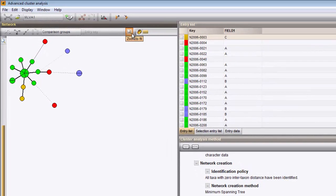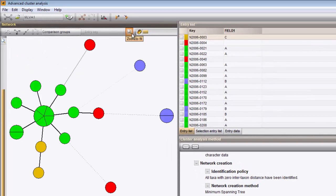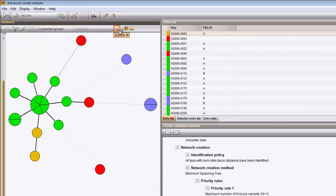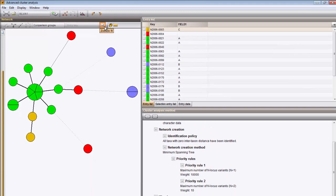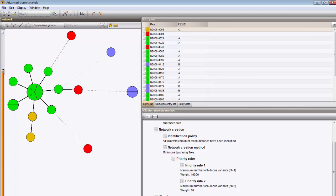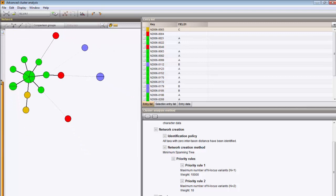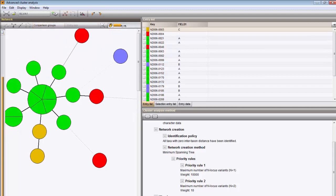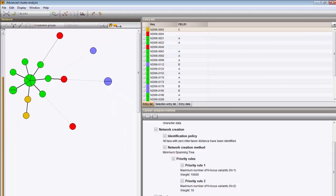The Zoom to Fit button will show the tree optimally scaled in the available window space. The Zoom slider on the left allows further zooming in or out, while the Zoom slider on the top adjusts the size of the nodes.